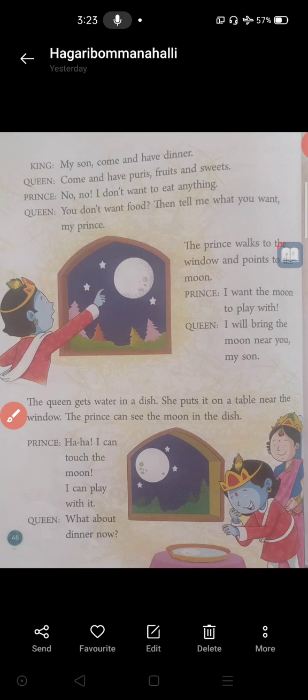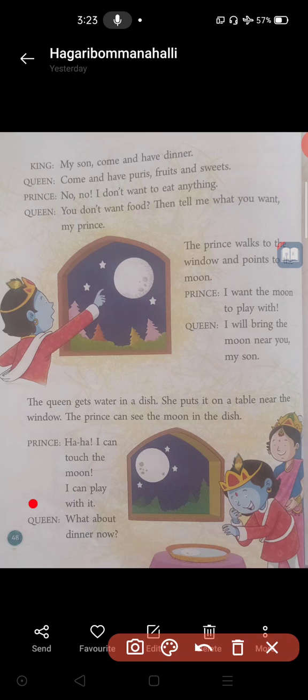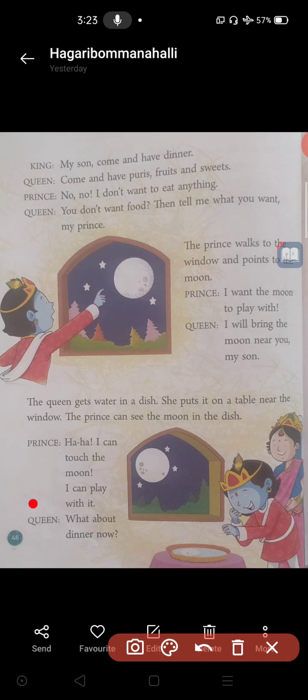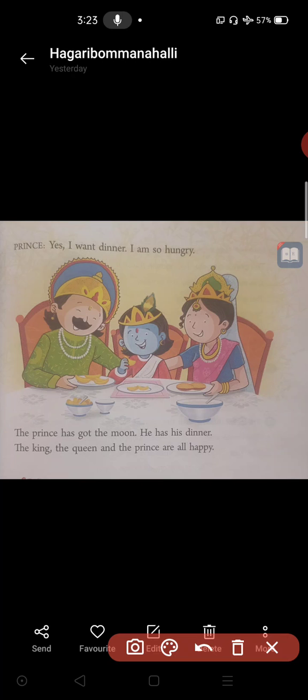The queen gets water in a dish — dish means plate. She brings water in a plate and puts it on a table near the window. The prince can see the moon's reflection in the dish — in the water of the plate. The prince says: 'Aha! I can touch the moon. I can play with it!' He started to laugh very loudly and was very happy. Then the queen asks: 'What about dinner now?' The prince replies: 'Yes, I want dinner. I am so hungry.' So the prince has got the moon, and the king, the queen, and the prince are all happy.